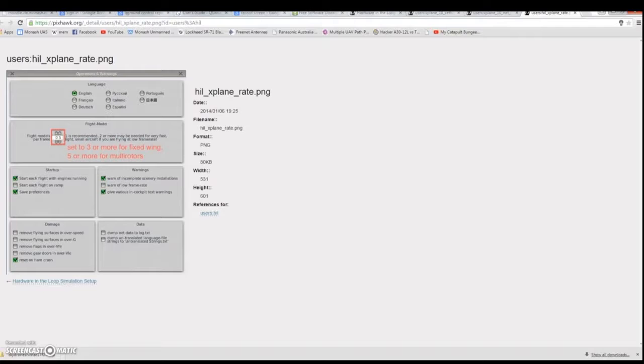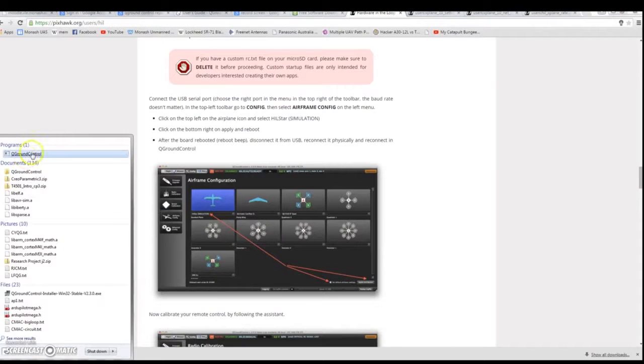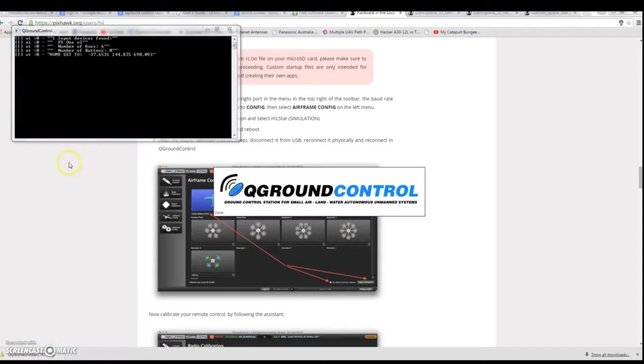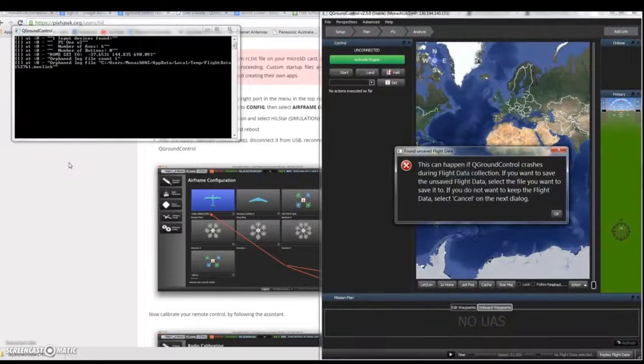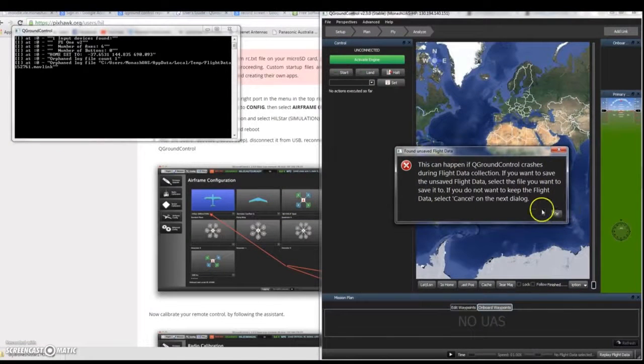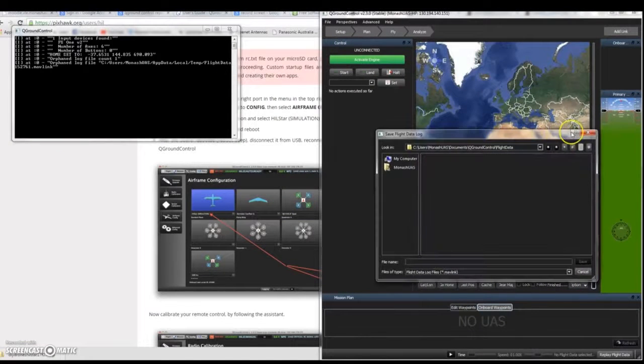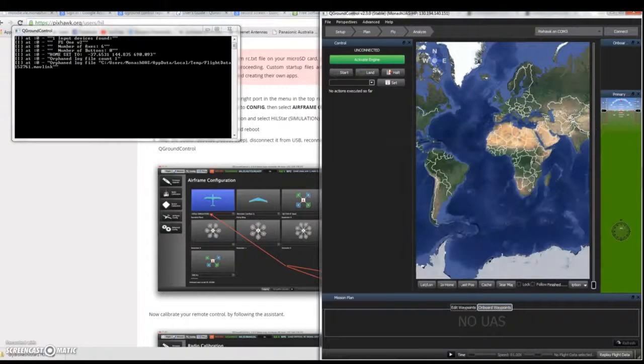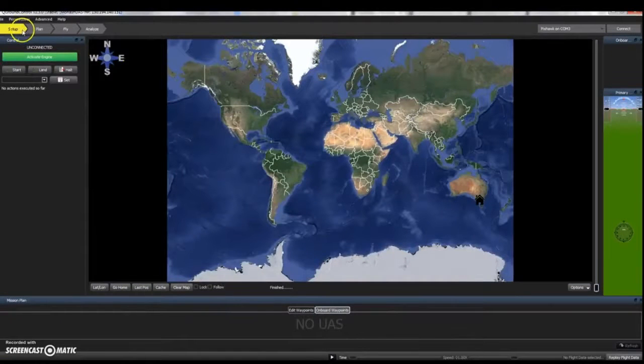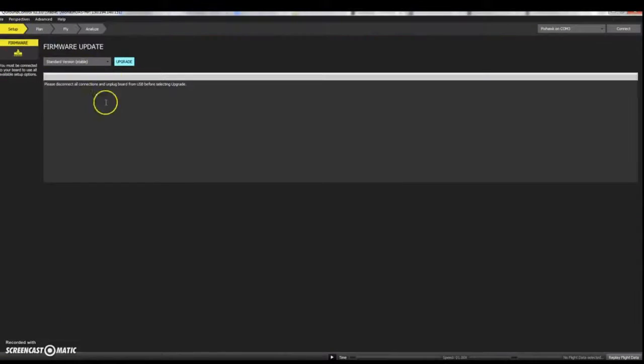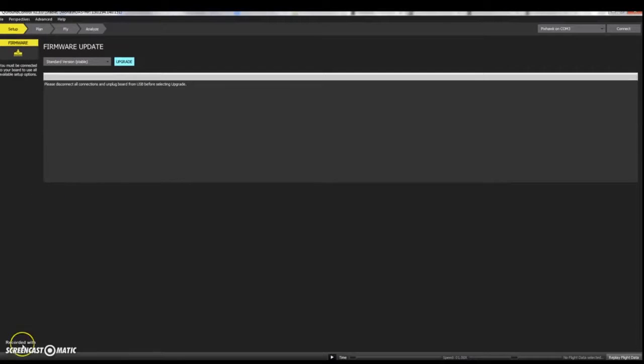The first thing that needs to be done is you need to load an airframe configuration. We're going to load the EasyStar airframe but in addition to the EasyStar airframe which you're used to, you have to tell QGroundControl that you're going to be using this for simulation purposes and hence you don't just select the typical EasyStar model.